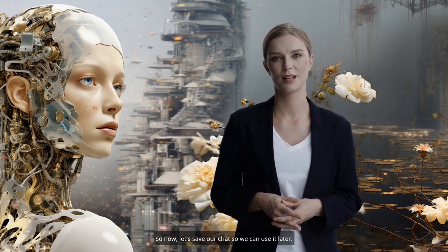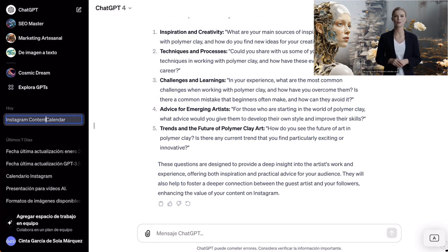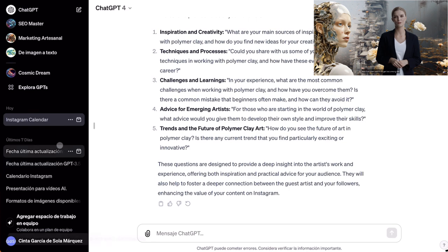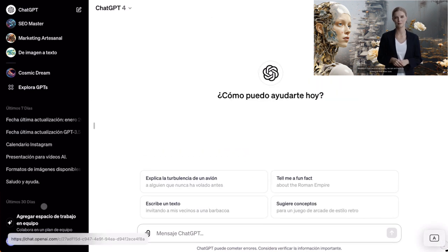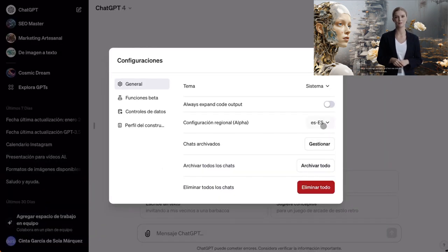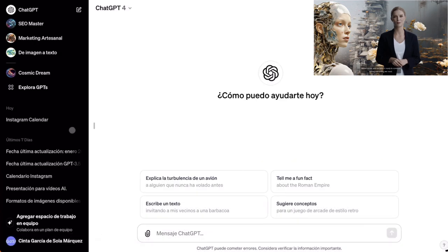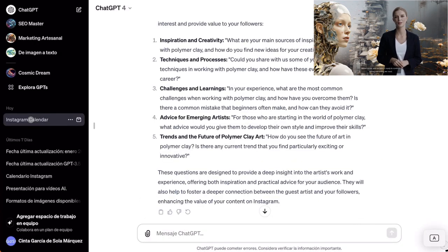So now let's save our chat so we can use it later. First of all, we are going to give it a name so that it is easy for us to locate — I'm going to put 'Instagram calendar' on it. But if we don't want it to get lost among the dozens of chats we end up having, we can archive it by clicking on the folder icon. To recover the chat, we click on our name, go to settings and beta, and click on archive chats. Once inside, we unarchive the conversation, and we have it ready to continue asking everything we need.